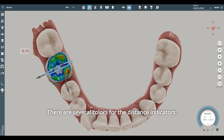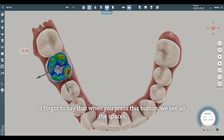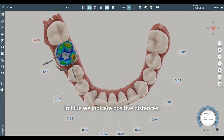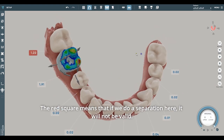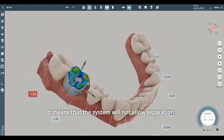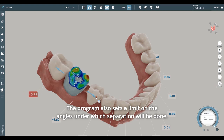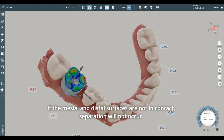There are several colors for the distance indicators. When red, it means that we are in collision — this is a negative distance. When you press this button, we see all the spaces — all distances between the teeth. In blue, we indicate positive distances. The third state is a red square, which means that if we do a separation here, it will not be valid. The system will not allow separation, since the program sets a limit on the separation value greater than 0.9, and also sets a limit on the angles under which separation will be done. If the mesial and distal surfaces are not in contact, separation will not occur.